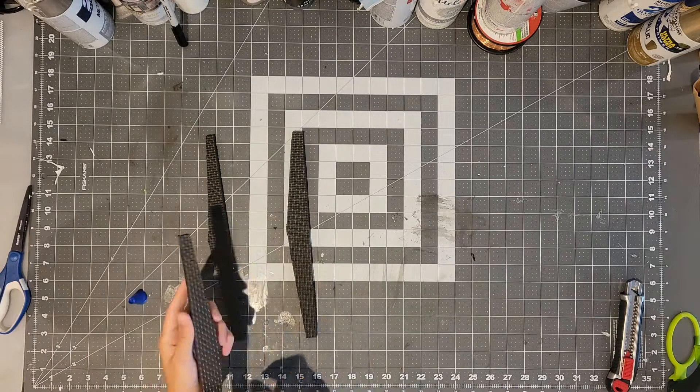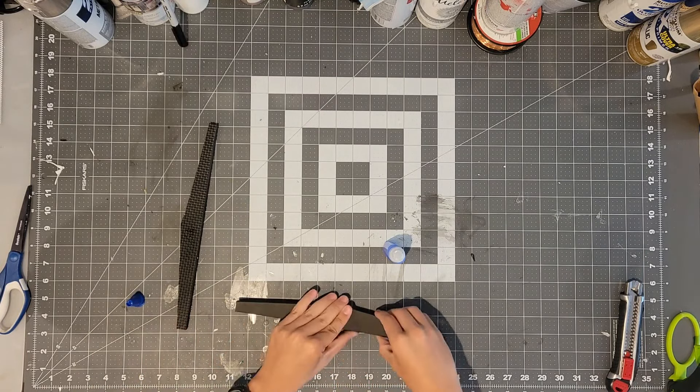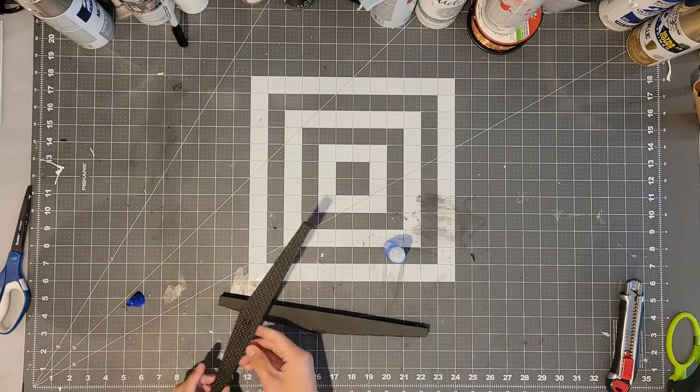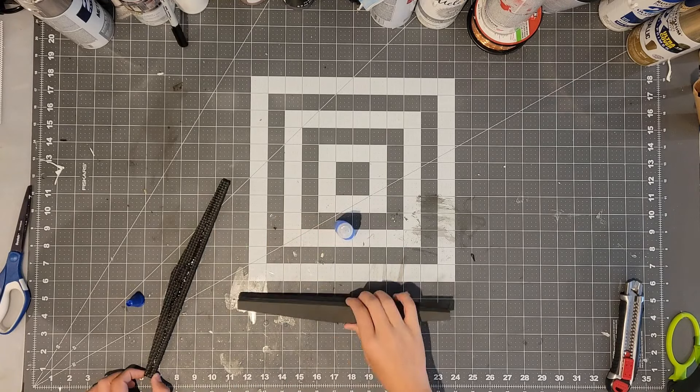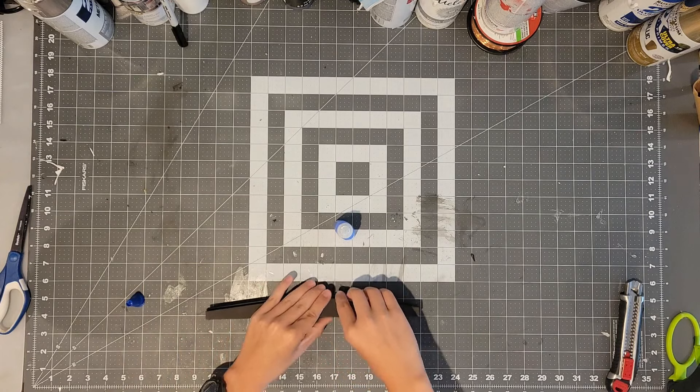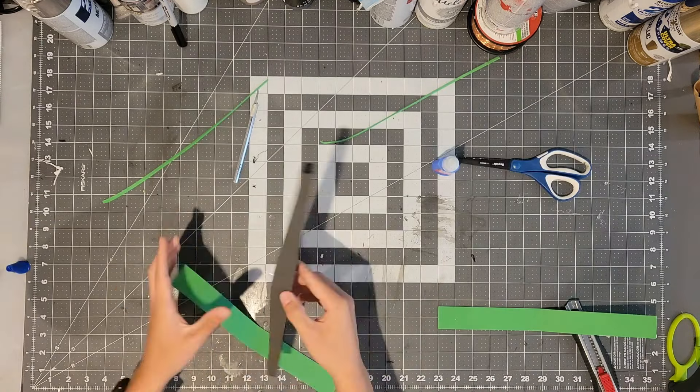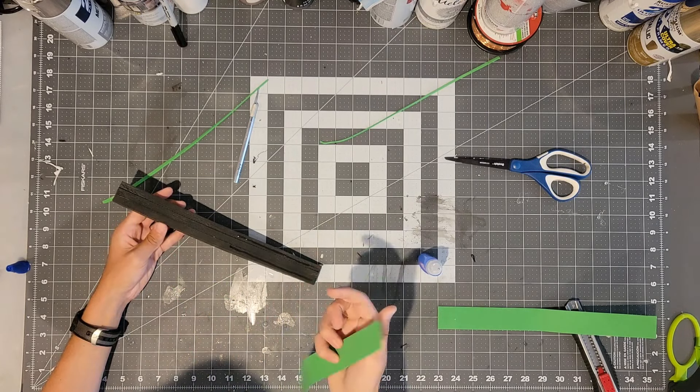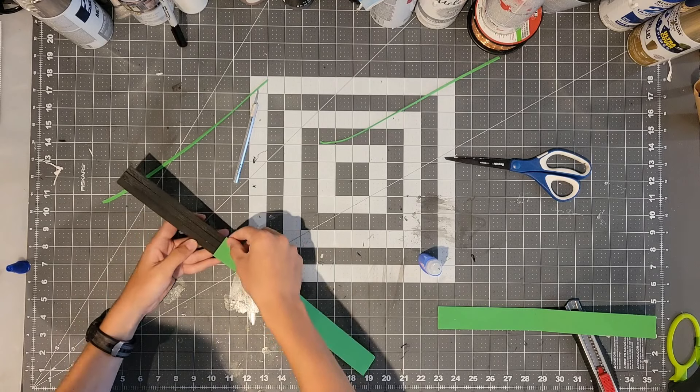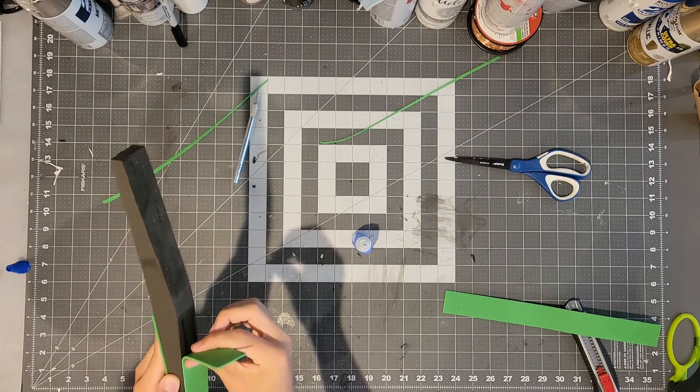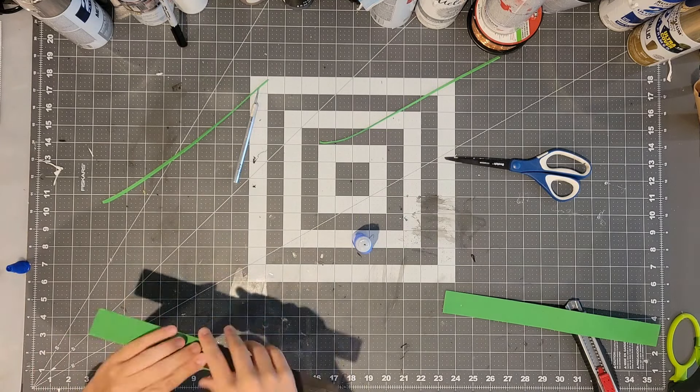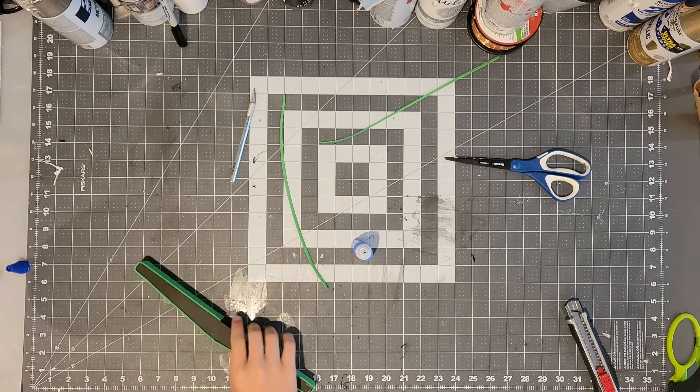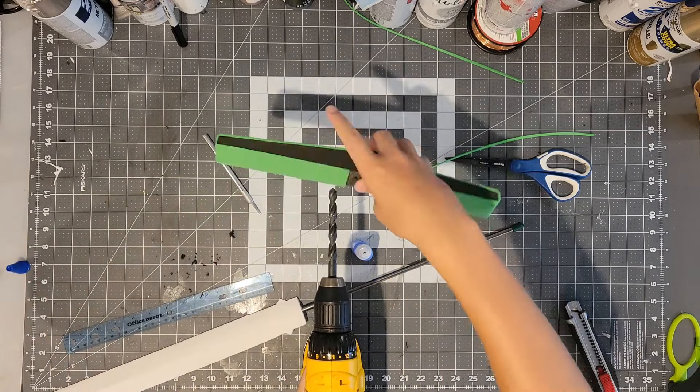To make the cross guard you will need to cut out three of the piece number twos out of 10mm foam and then super glue those together. Now you will need to cut out two of the piece number threes and glue those around the cross guard. Now you will need to drill a hole in the cross guard so that it will fit onto the metal stake.